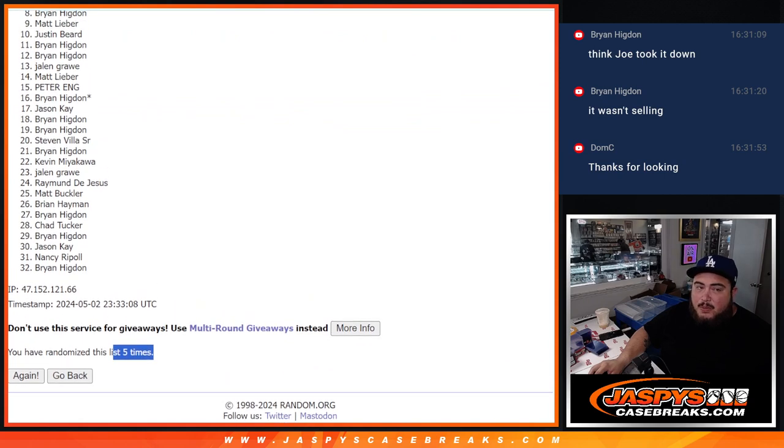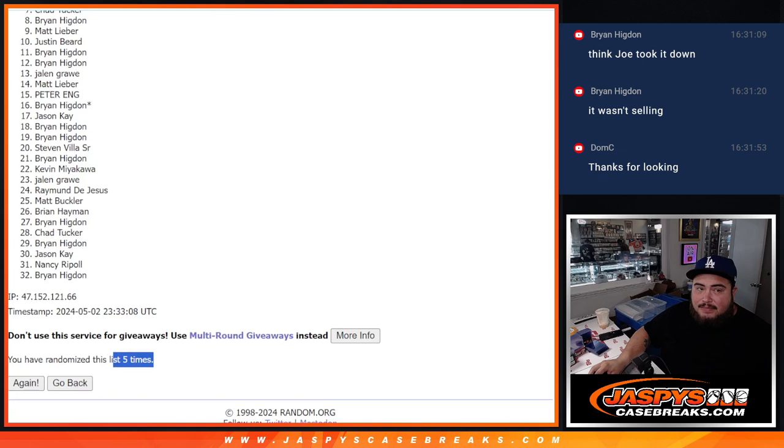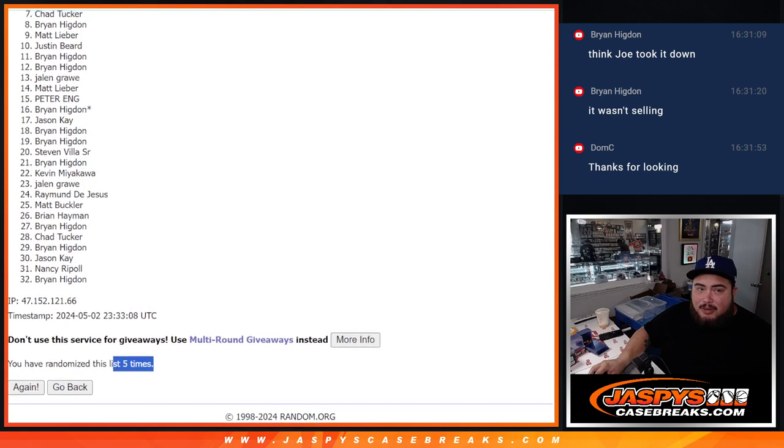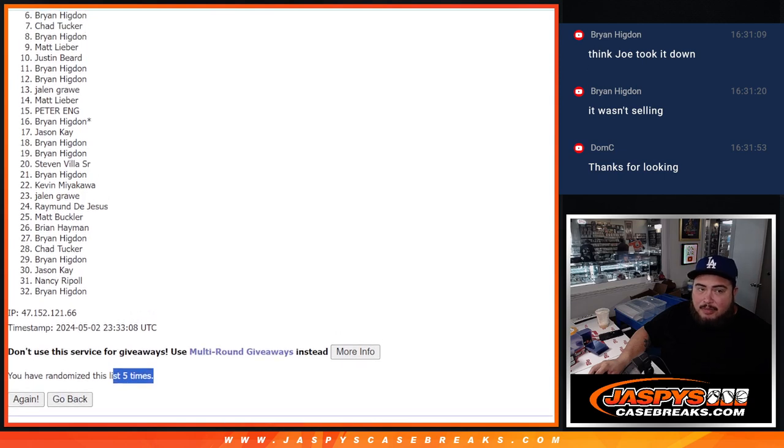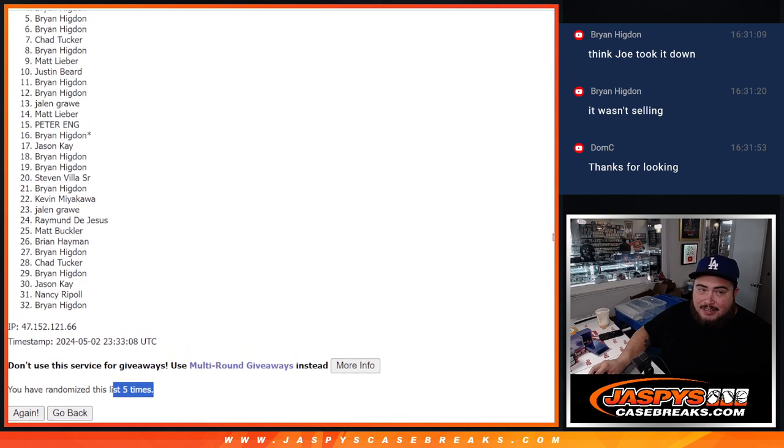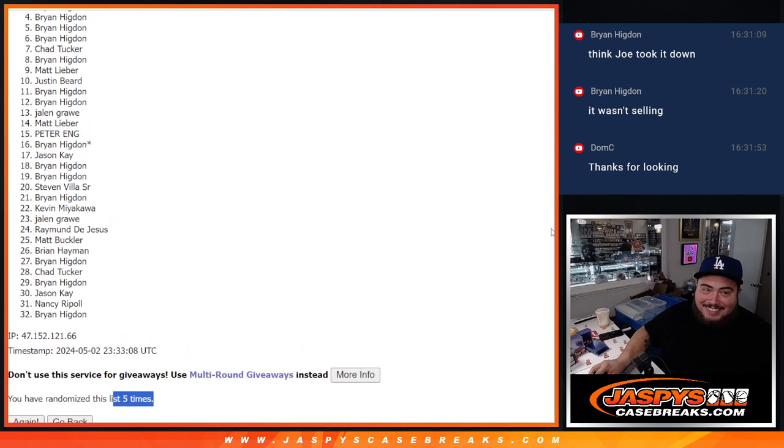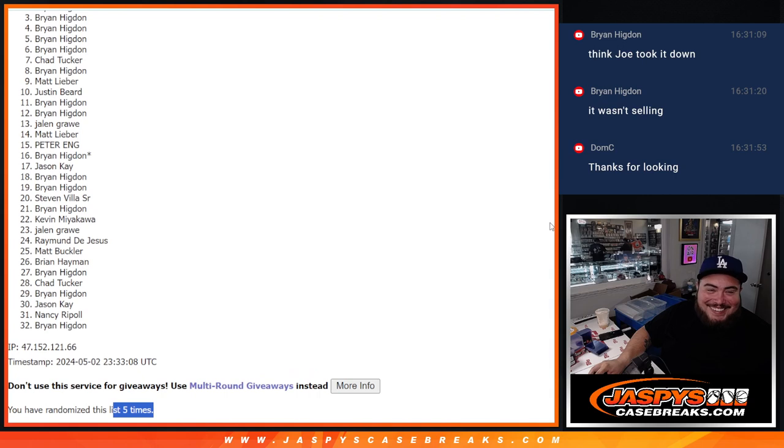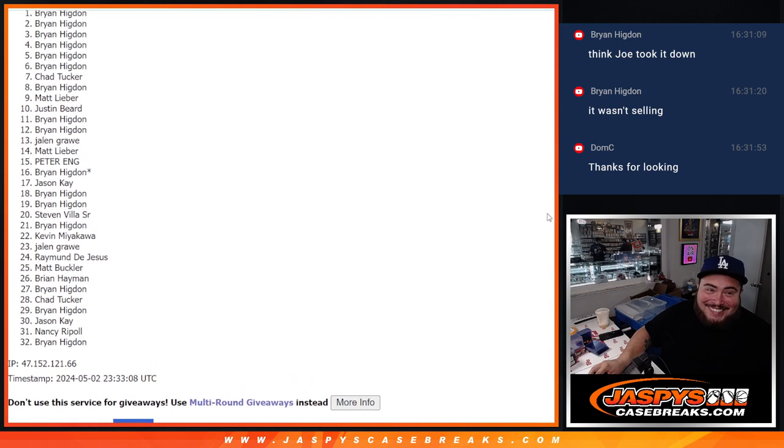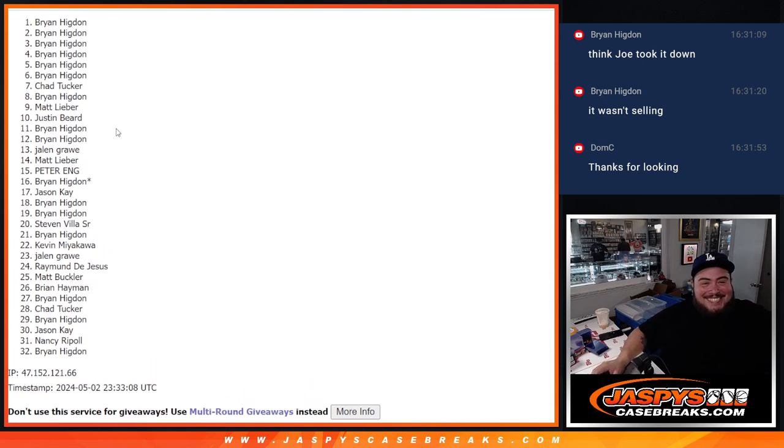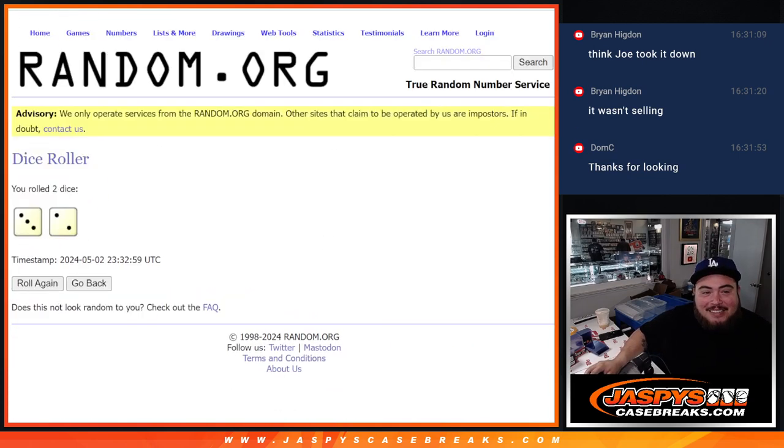All right, Brian. First one out, but got a lot of spots. Chad Tucker, you are in, though. There you go, Brian. You're in. You're in again. You're in again. You're in again. And you're in again. And, oh, my God. Six out of the seven, man. What a randomizer for you, man.